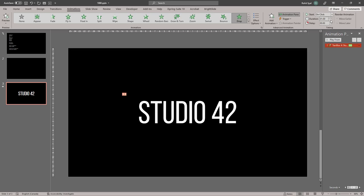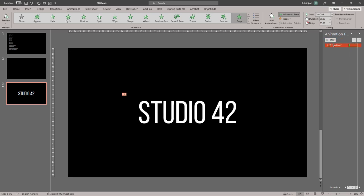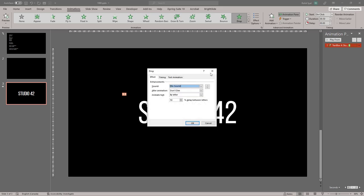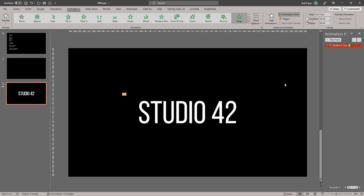Let's decrease the duration to about 50. Let's go into Effect Options and make sure animate text is by letter, so each letter drops down individually. And let's decrease the delay to 20%. And there we go — our first text animation is done.